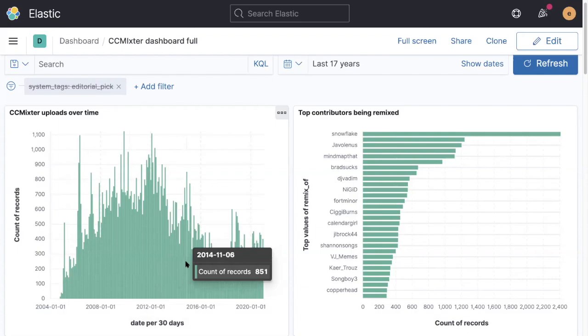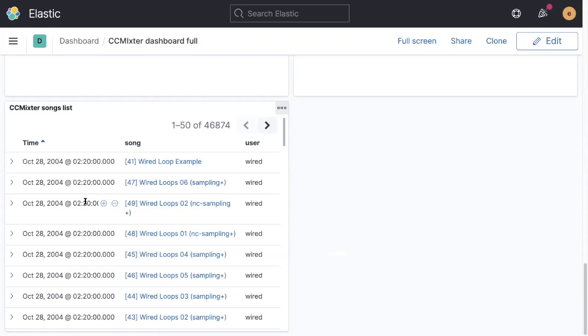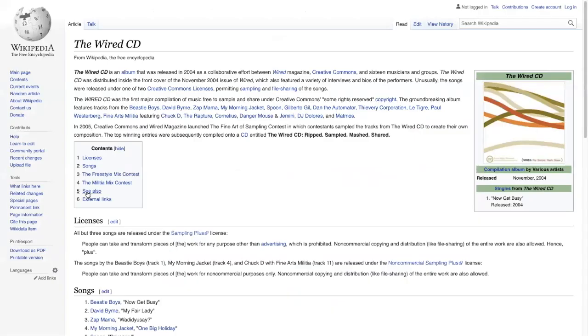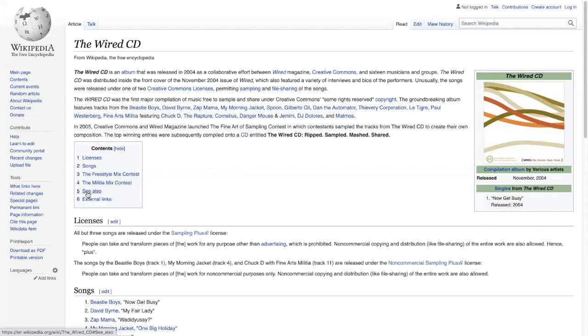If we scroll down to this listing here, we can have all the songs listed in order of upload. And the first upload was a bunch of stuff from Wired magazine, strangely enough. So this is where CC Mixter started. It was a bunch of content put together by Wired magazine in collaboration with Creative Commons.